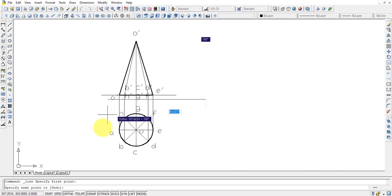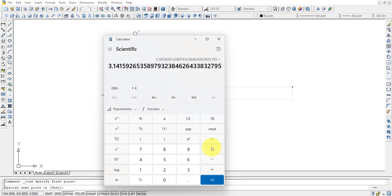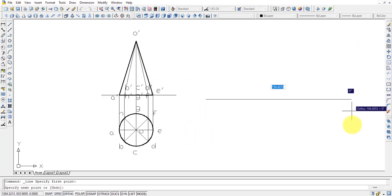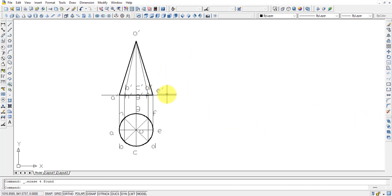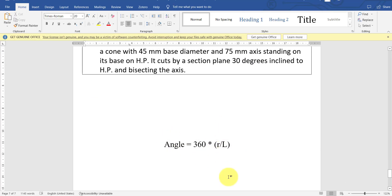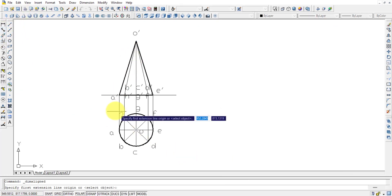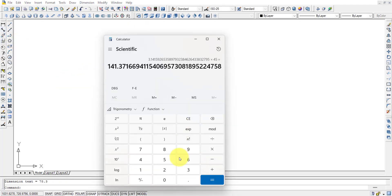For a cylinder, we simply draw a straight line of circumference pi×D. Here pi is 3.14 and D is 45, giving about 141 mm. But this is a cone, not a cylinder. For a cylinder we can have a rectangular portion divided into 8 parts, but for a cone we need an angle. The formula is: angle = 360 × R / L, where R is the base radius and L is the slant length. We use the aligned dimension to find the slant length, which is 78.3 mm.